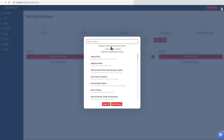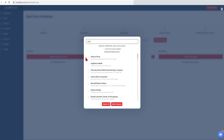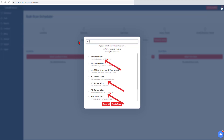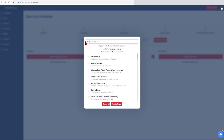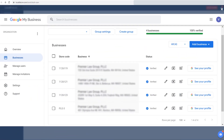Here, you can filter by words in the business name, address — for example, towns or states — basically any field of data associated with a listing. If you have many locations that are named the same, you can filter using store codes that are associated with your GMB listing.